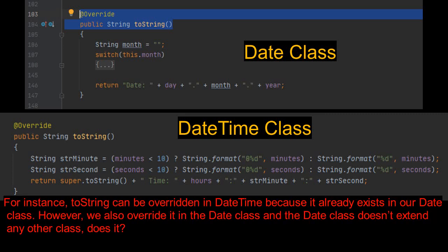For instance, toString can be overridden in date time because it already exists in our date class. However, we also override it in the date class and the date class doesn't extend any other class, does it?